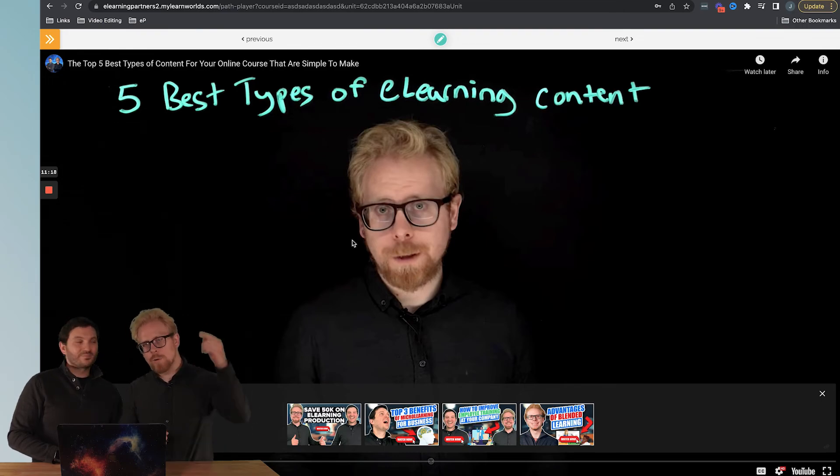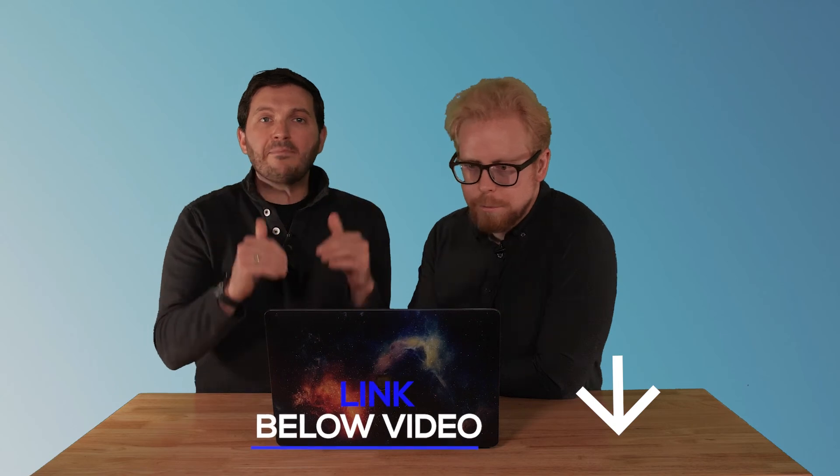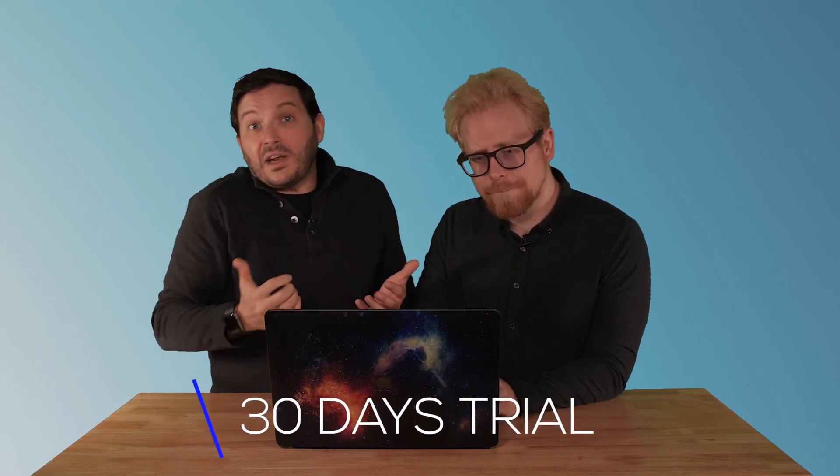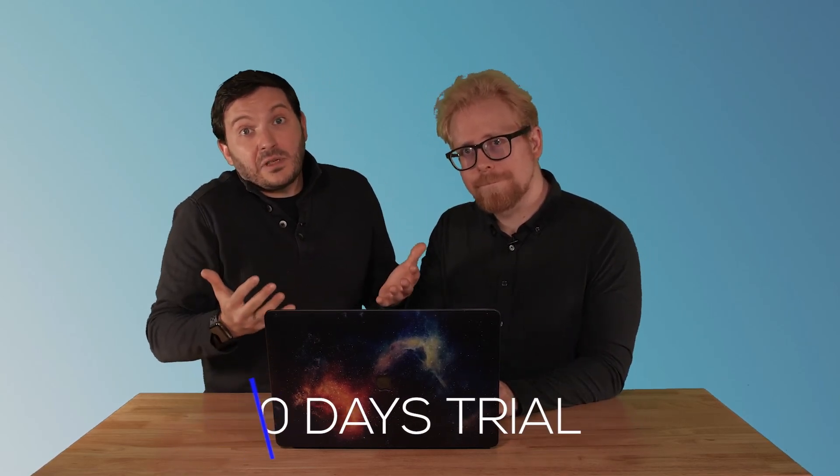If you like LearnWorlds, right below we have an affiliate link. We would appreciate your support where you get a free 30-day trial. And at the end of the day, if you subscribe and you purchase LearnWorlds, you're going to be supporting us as well. And we're going to hook you up with our boy Yanis from LearnWorlds if you use our affiliate link.